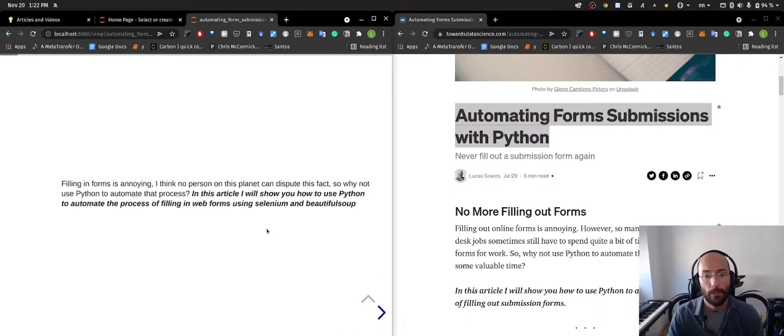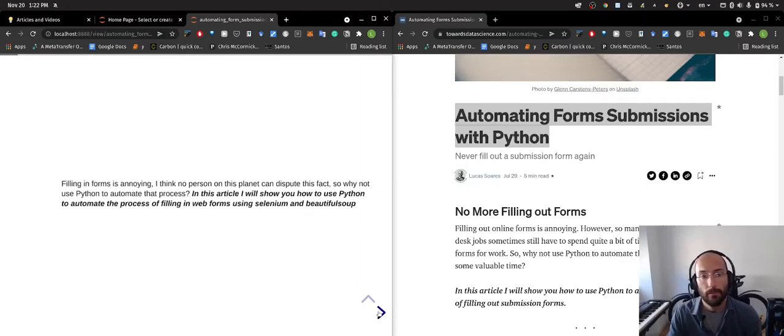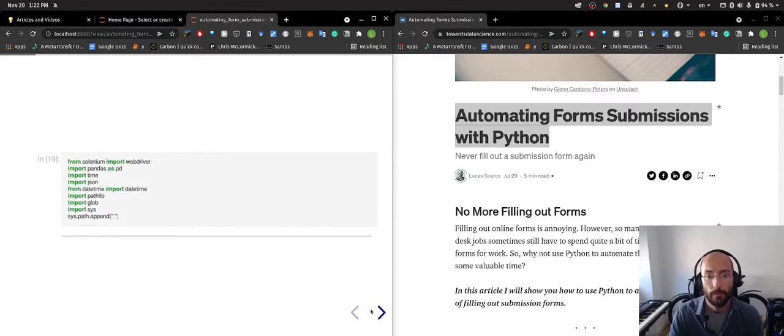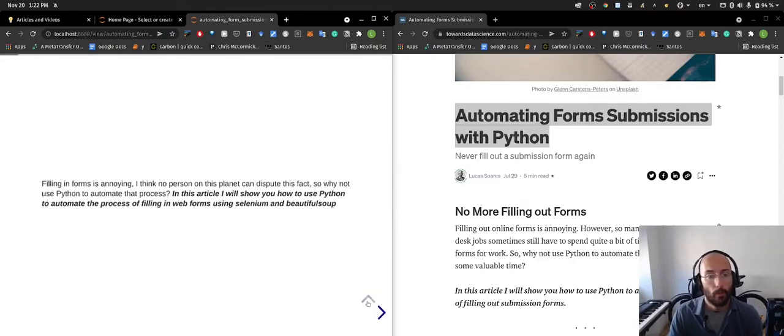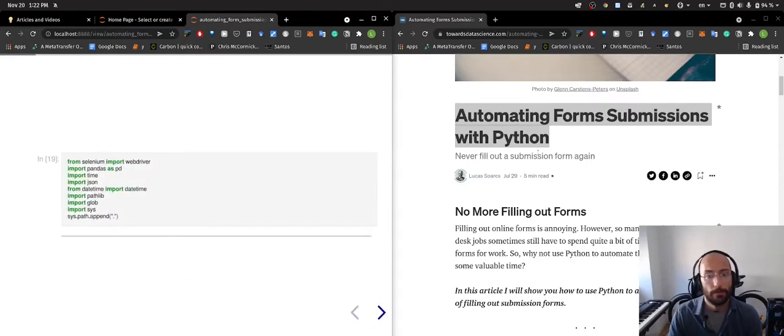What I did here was I set up an automation to automate the process of filling in web forms using Selenium and BeautifulSoup, and I'm going to walk you through how to do that. Let's get started.